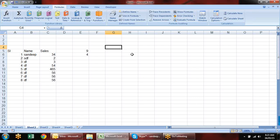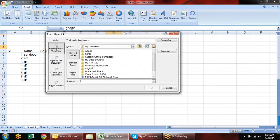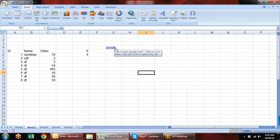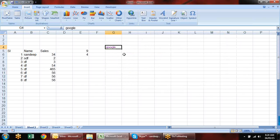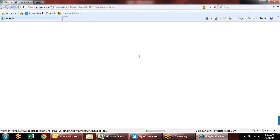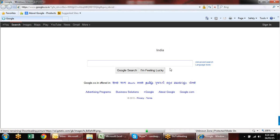Now let's look at creating hyperlinks. You can insert a hyperlink manually using Insert > Hyperlink (Ctrl+K) and give an address like www.google.com. This hyperlinks the cell value to Google, and when you click it, it opens Google.